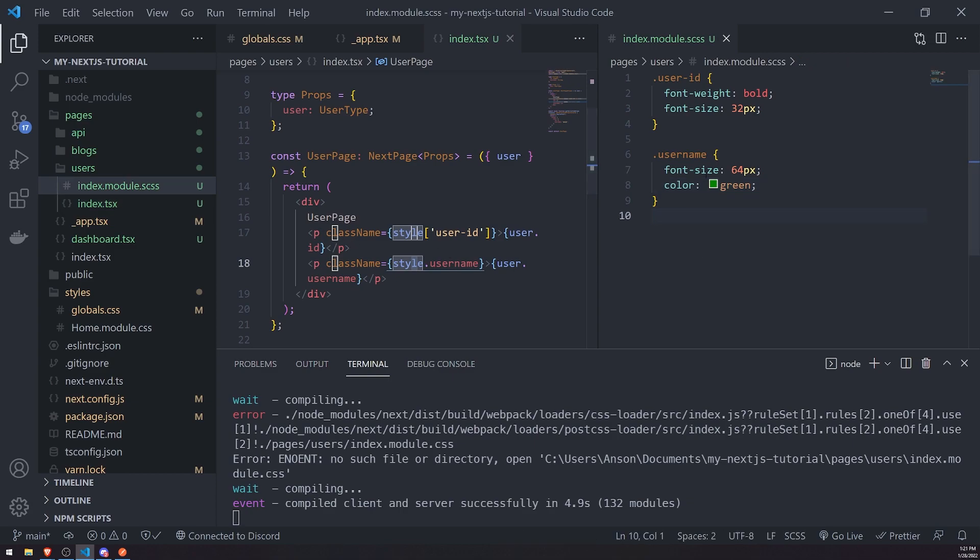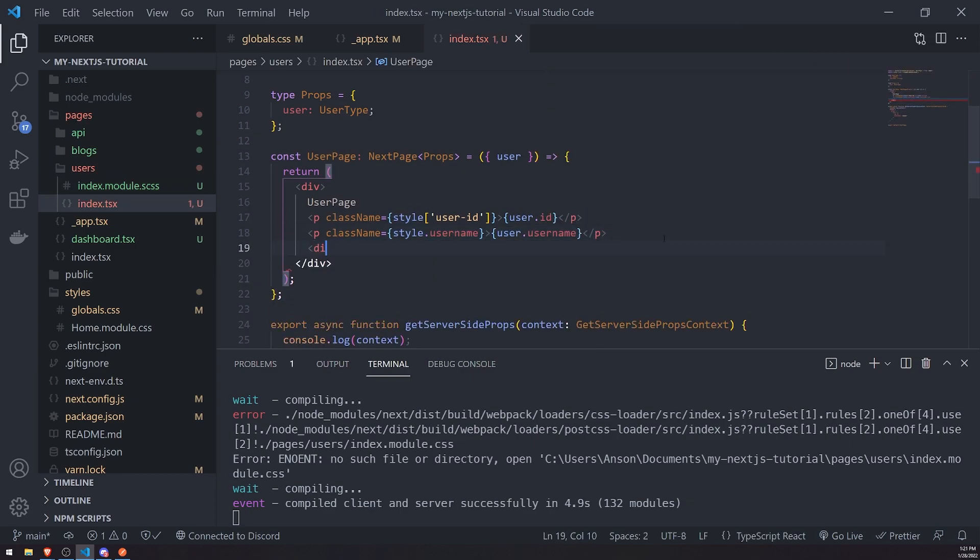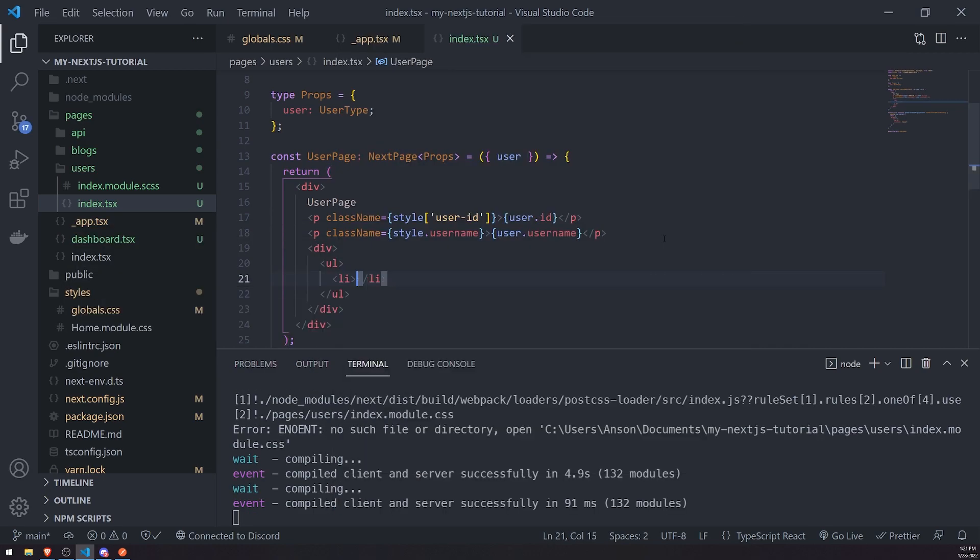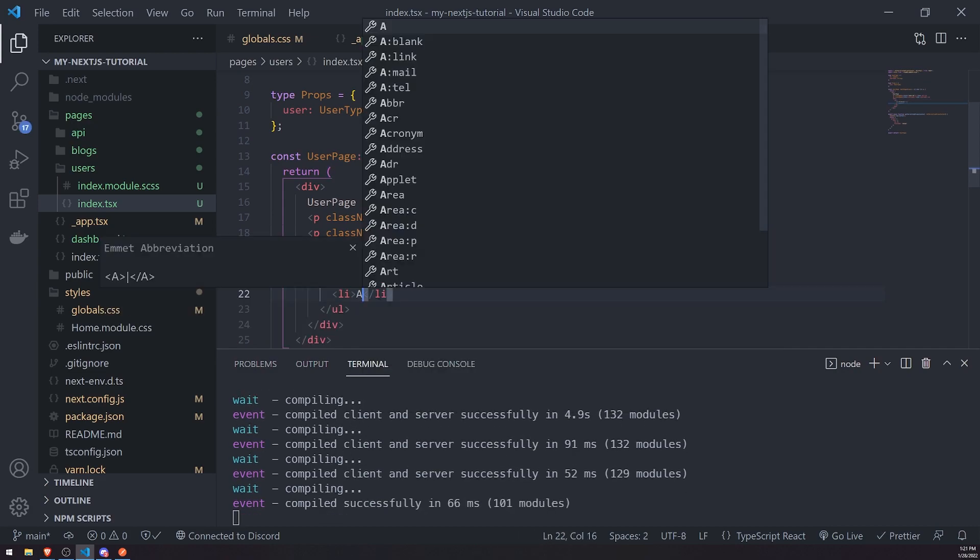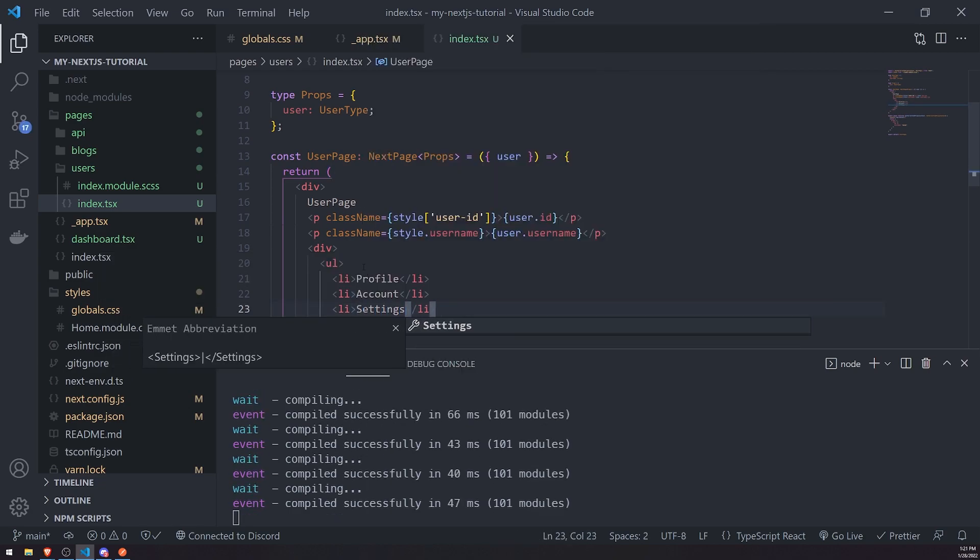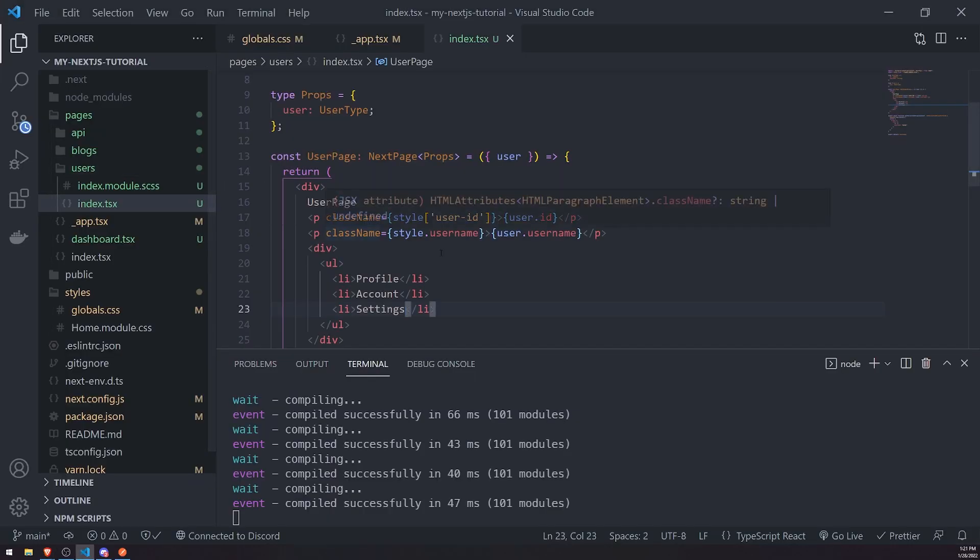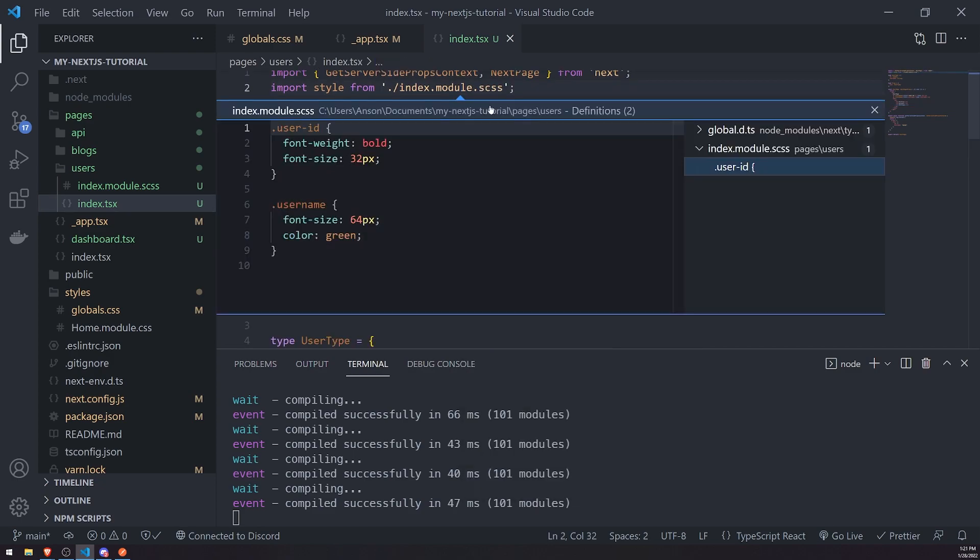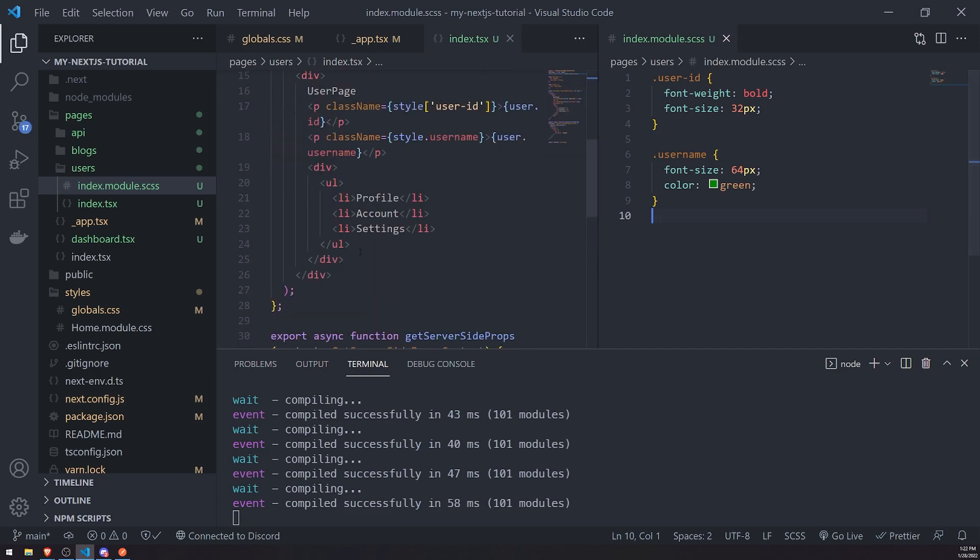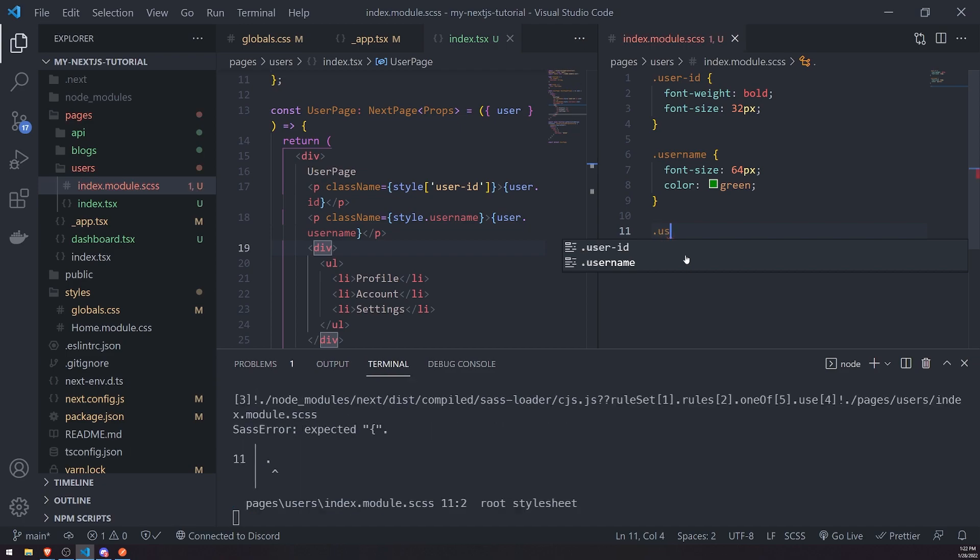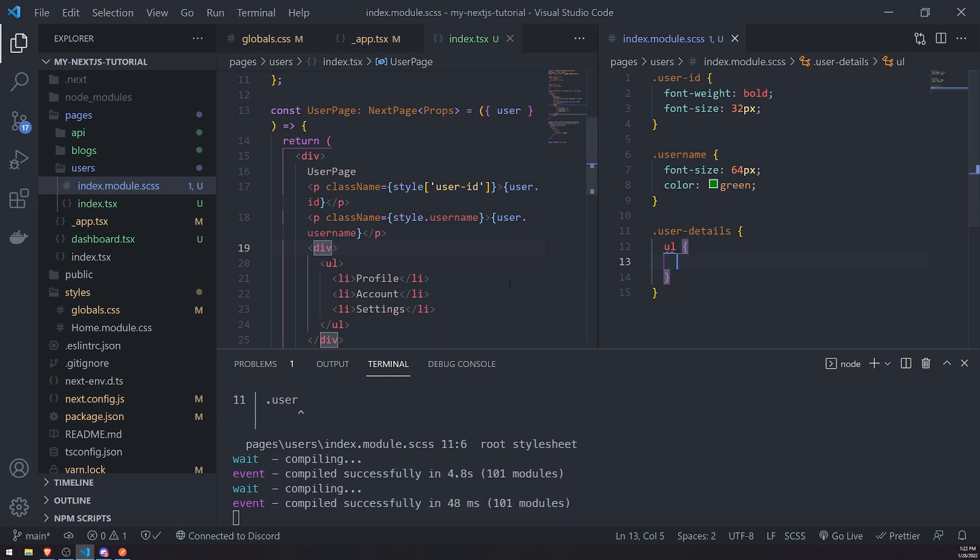And what we do is we can use Sass now. So, let's say, for example, I want to go ahead and do this. So, let me create another div. And inside this div, I might have an unordered list and a bunch of stuff. Let's just say profile account settings. Right. So, that's our unordered list. Now, let me go into my CSS, so index.module.css or scss now. And if we want to use Sass, we could. So, what I can do is I'm going to go ahead and create a class name. And I'll just call this user hyphen details. And then inside, I can go ahead and reference ul unordered list. And I can do a bunch of stuff.